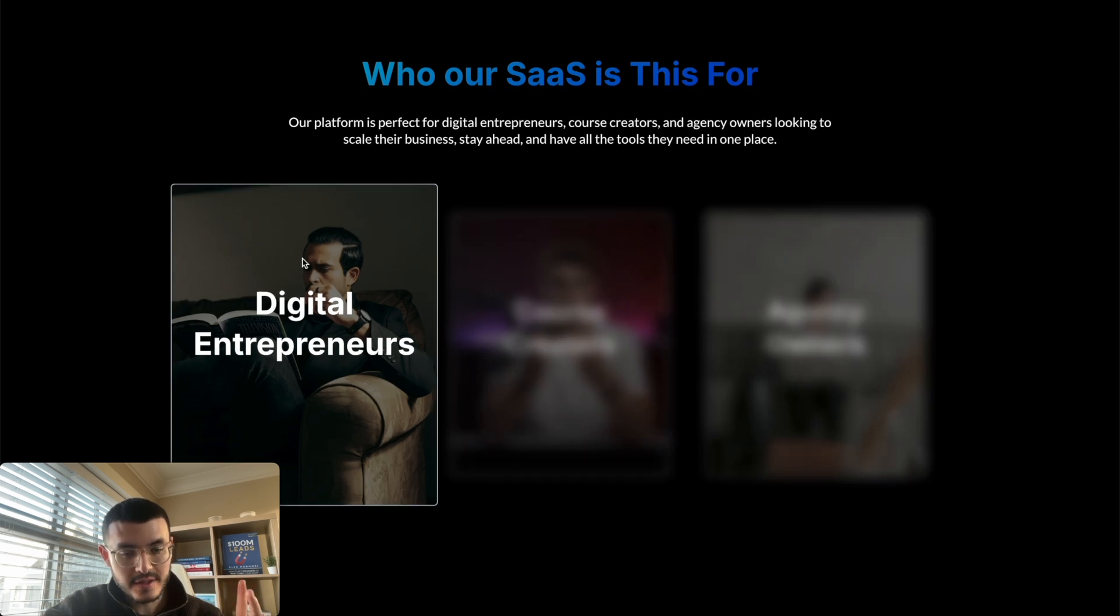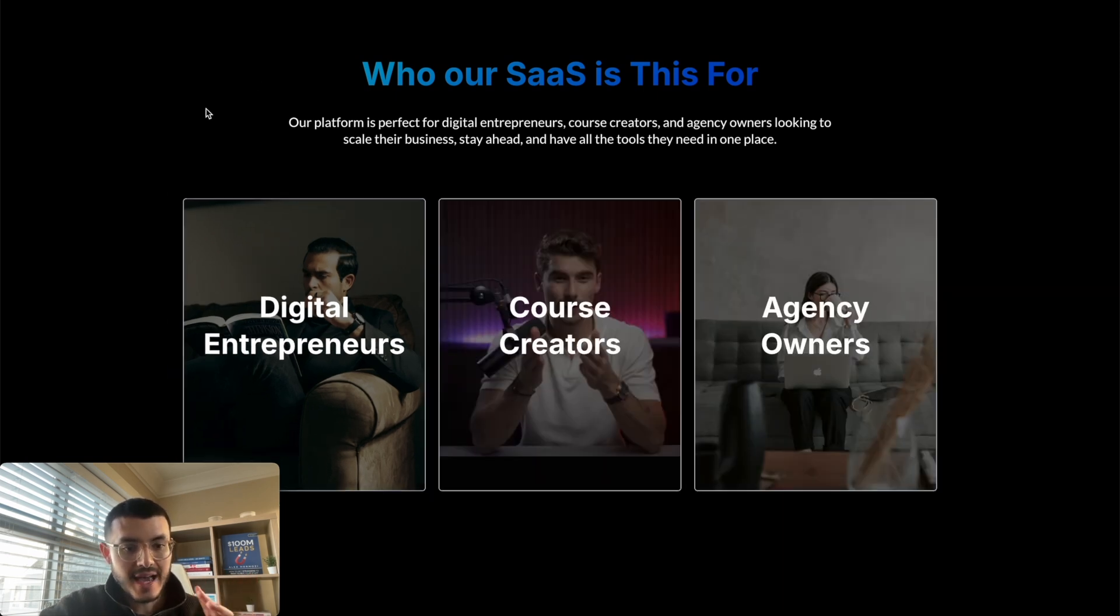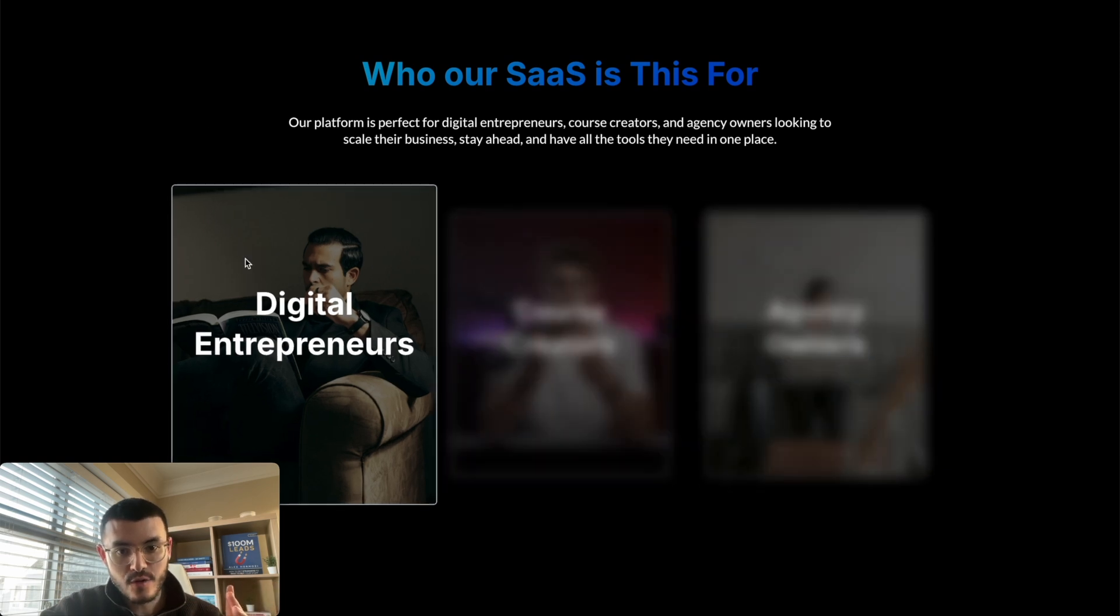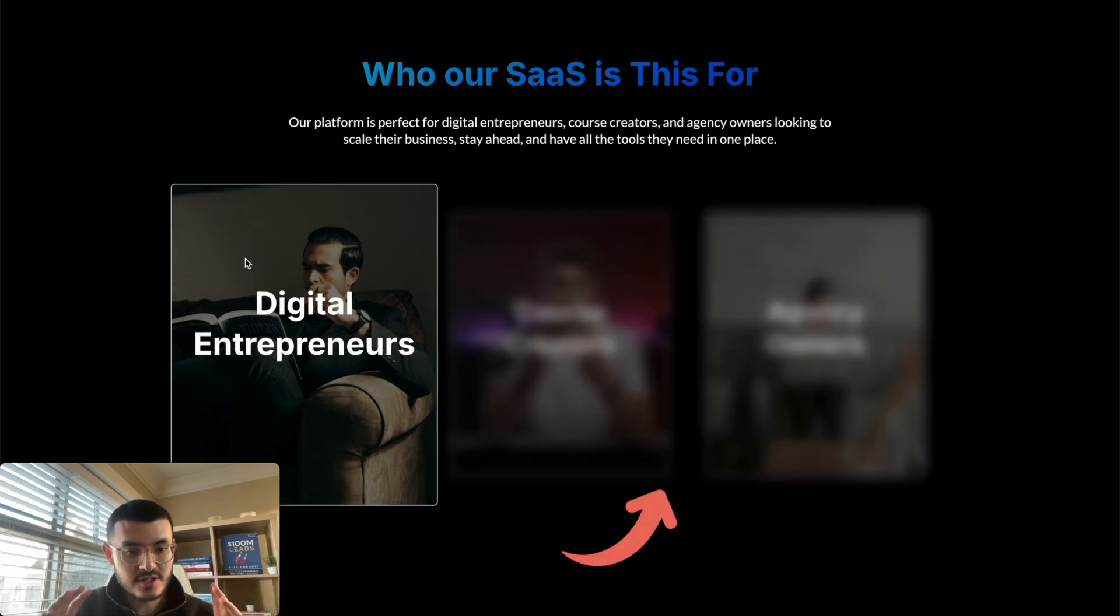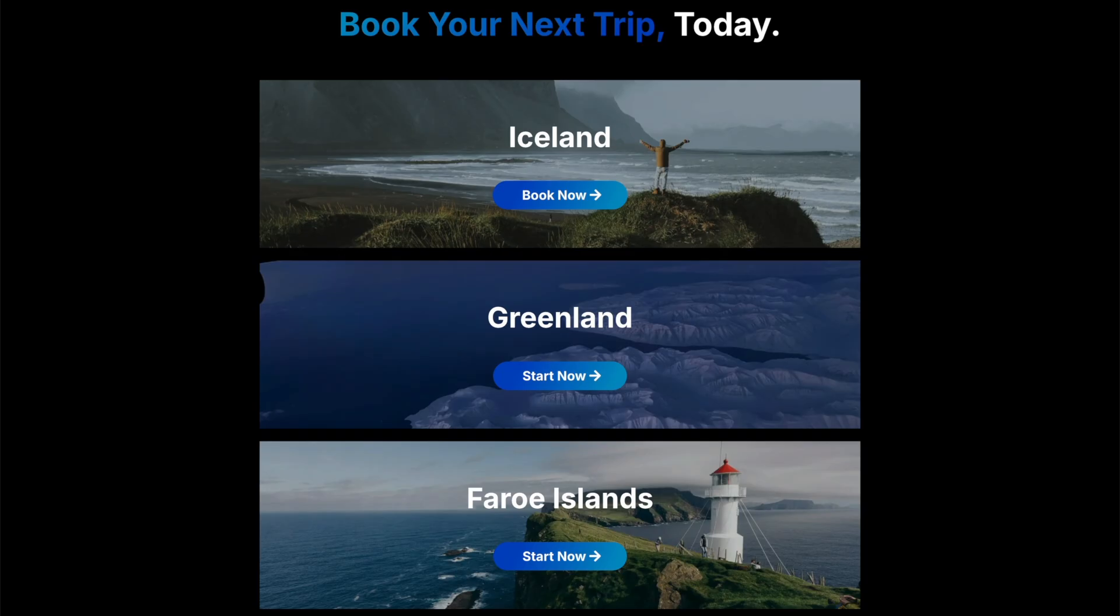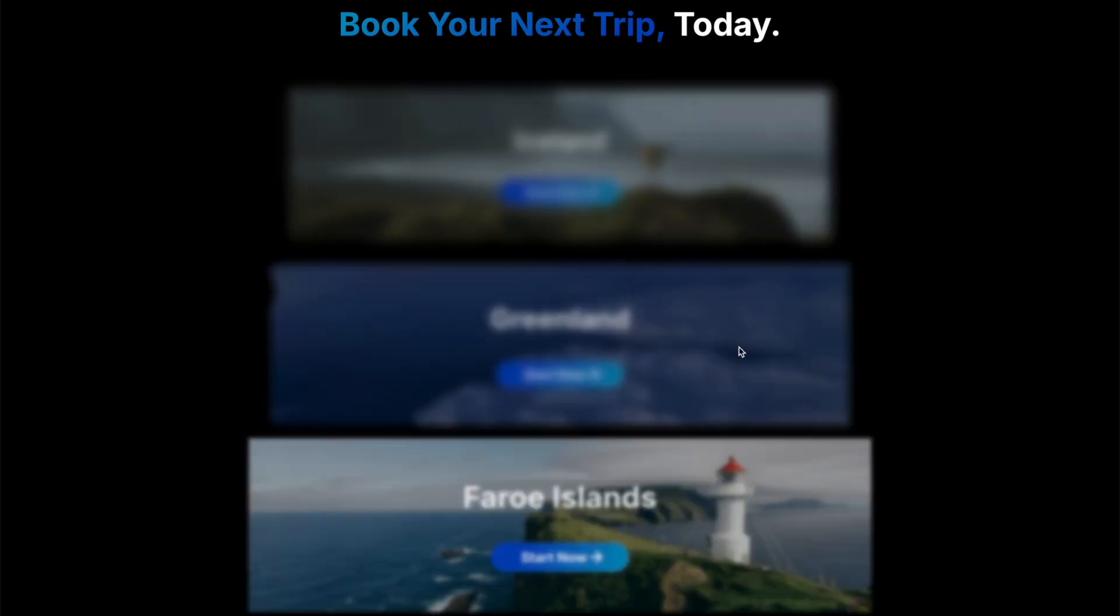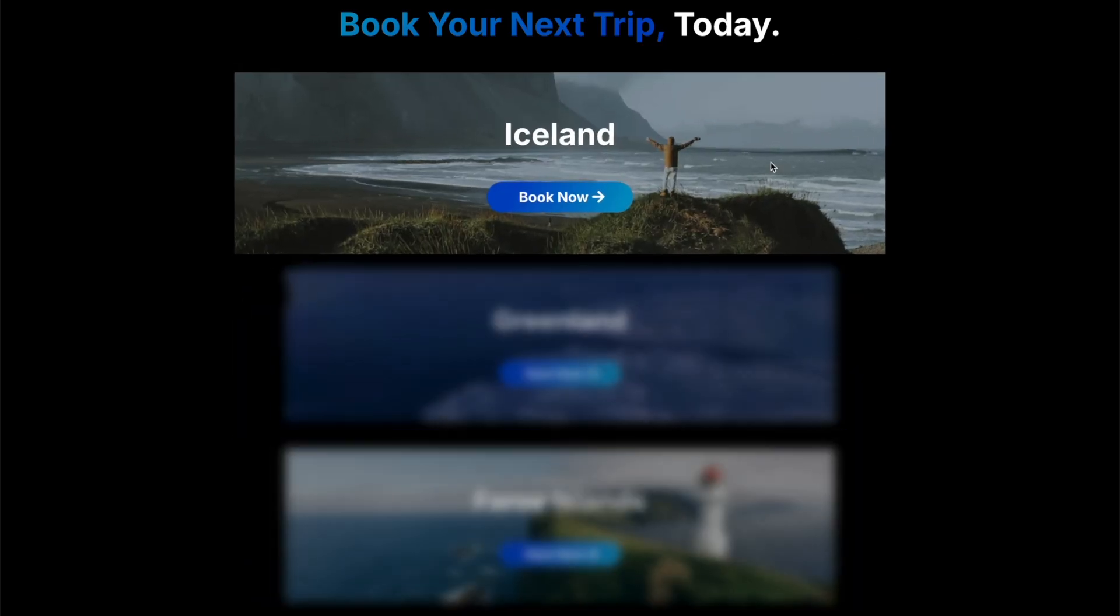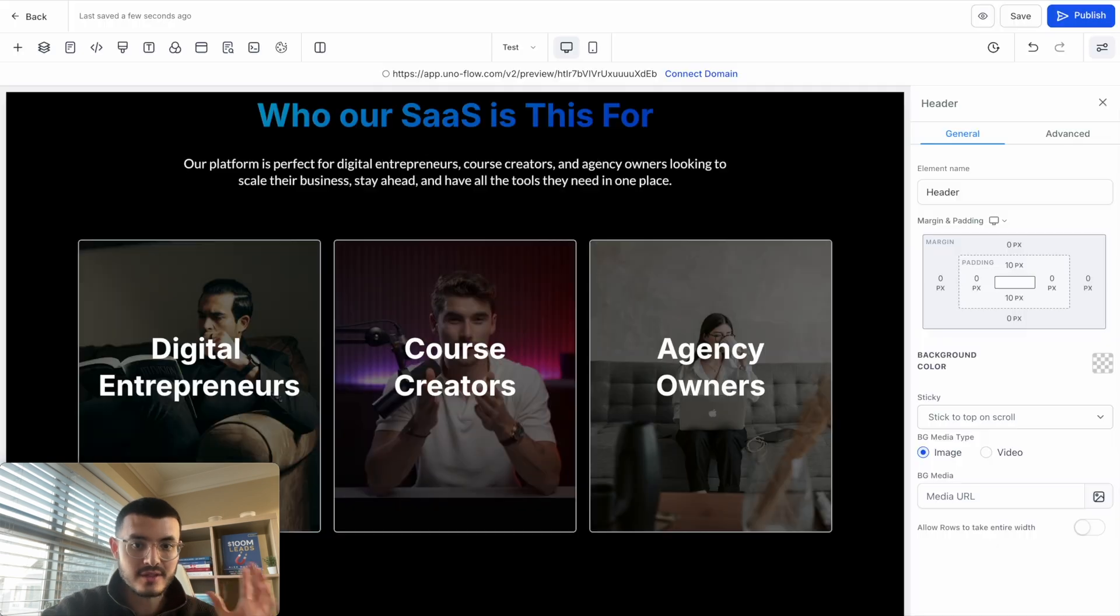You see that when I hover over this right here there's two things that happen. The first is that this image becomes bigger and the second thing is that if I hover over this column right here, of course the other images become blurry but they also become a little bit smaller, creating like a very cool spotlight effect just like you see right here.